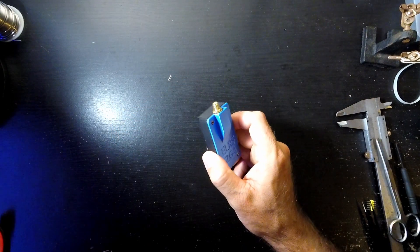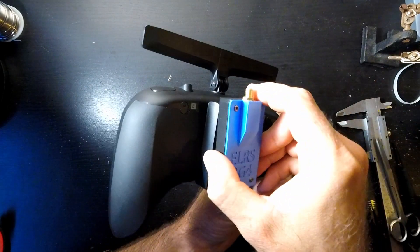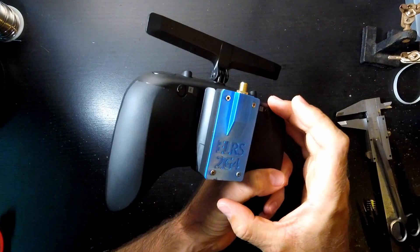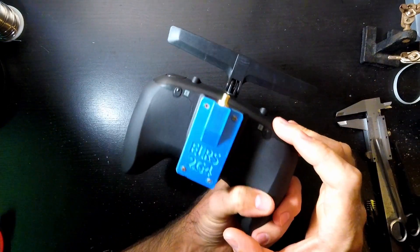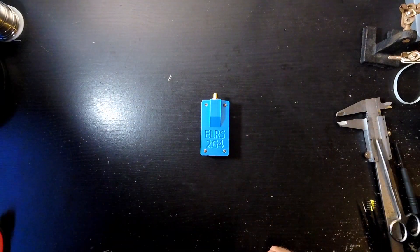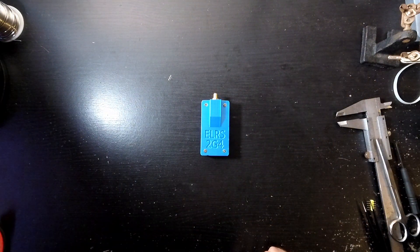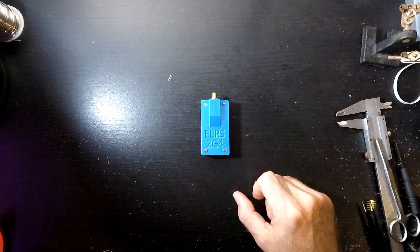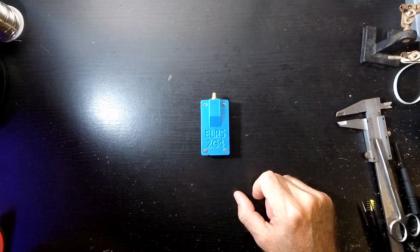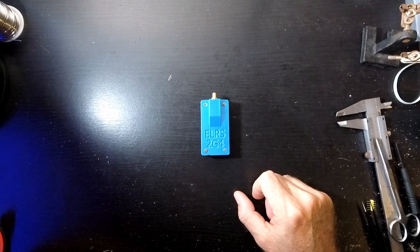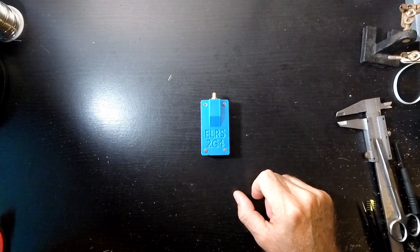This one suits radios such as the TBS Tango 2 if you've got the external module bay adapter. It fits on there quite nice and snug. It'll also suit handsets such as the FreeSky X Lite, and if you print a different STL it'll also suit the FreeSky X9 Lite handset.